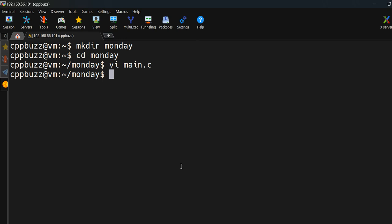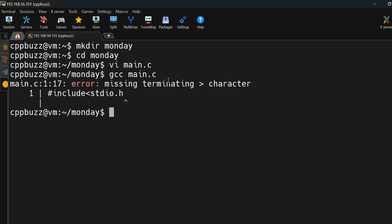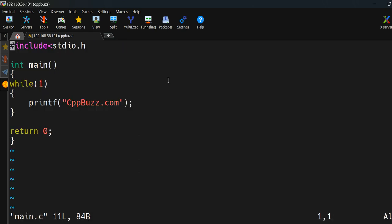Now I need to compile using GCC. The syntax is: gcc filename, then -o main.out. The -o flag lets you specify the output file name. If you don't specify -o, you'll get a binary but it will be named a.out by default. Let me compile it — and we have a compilation error.